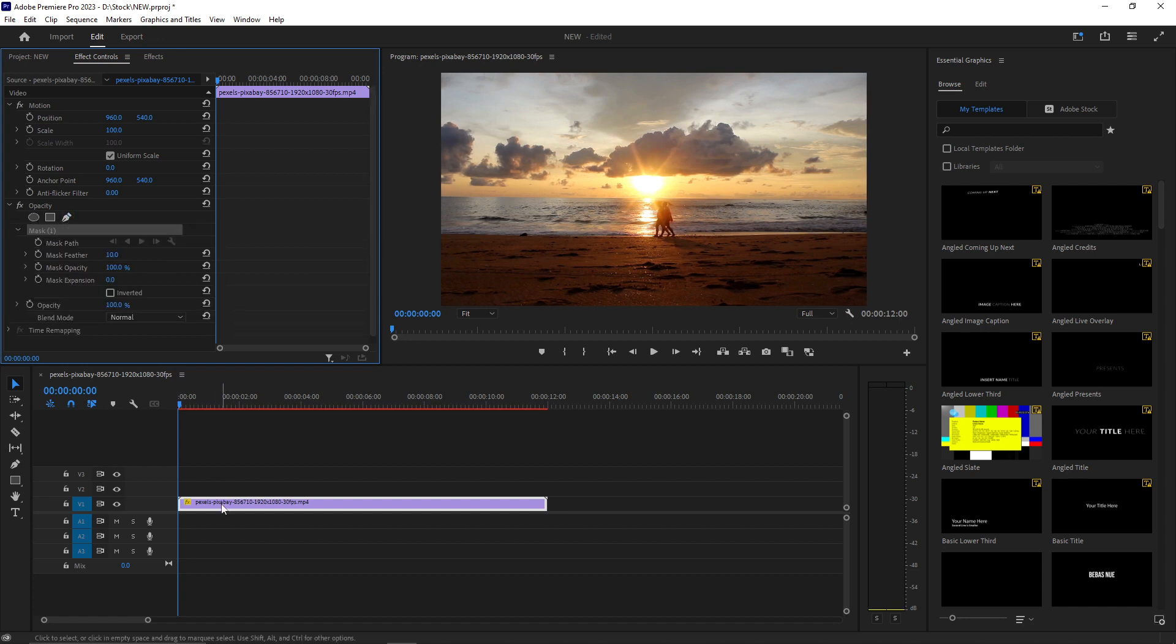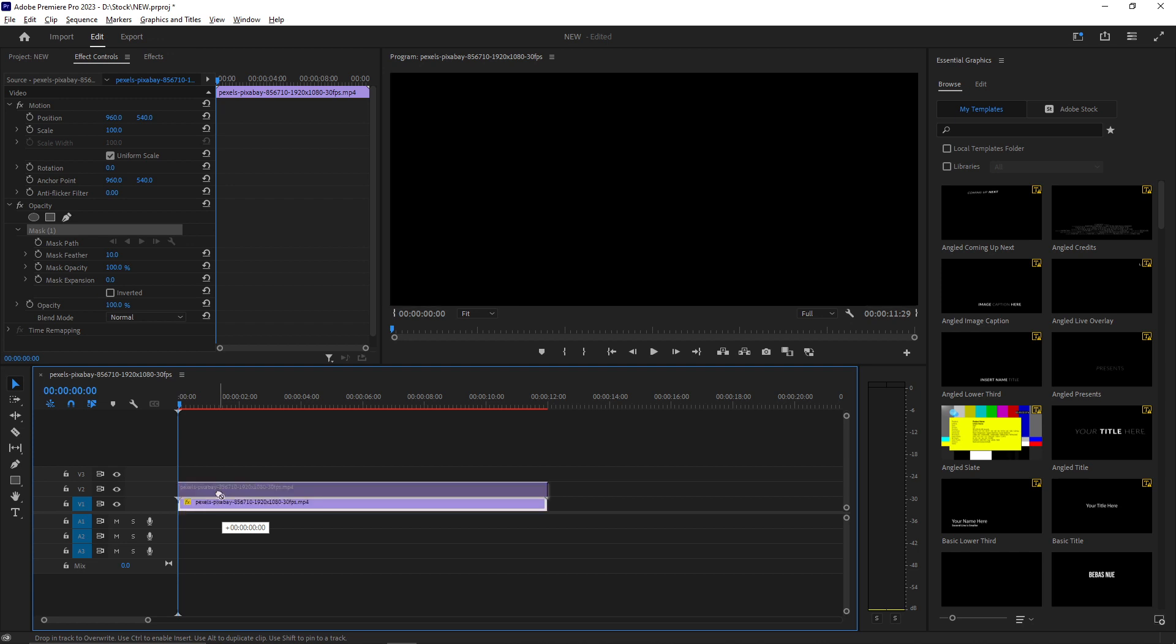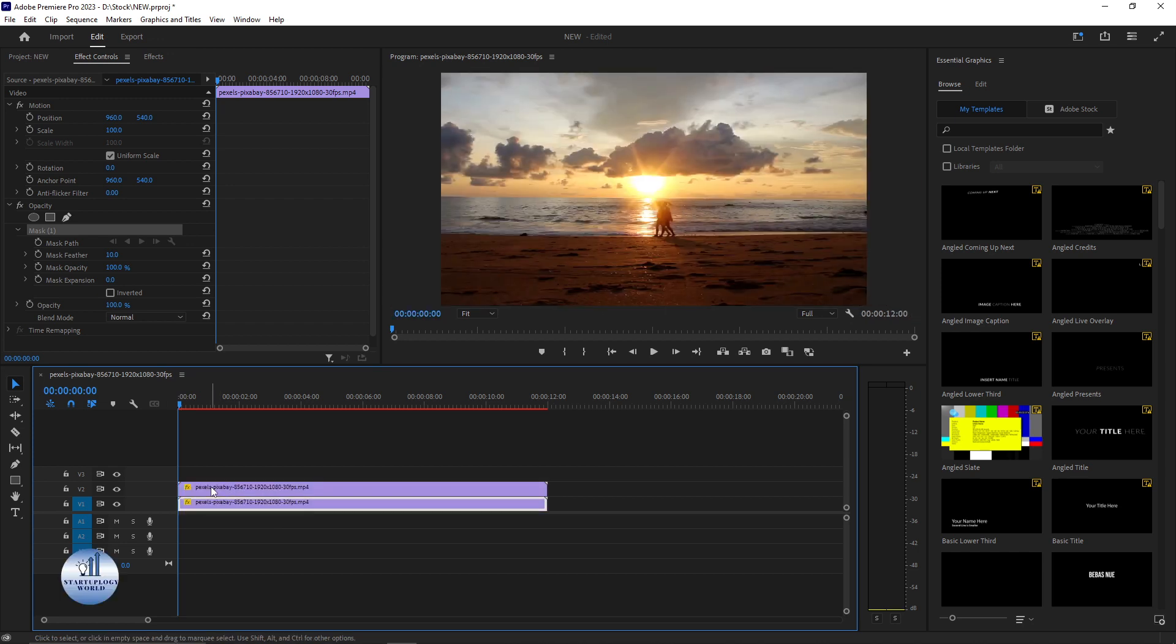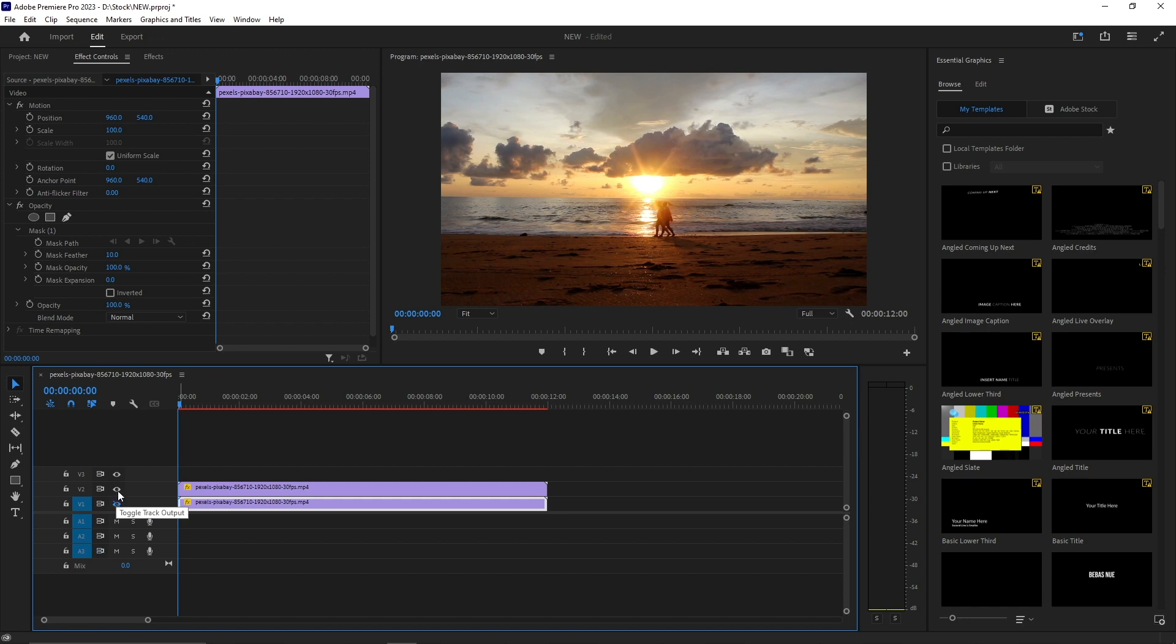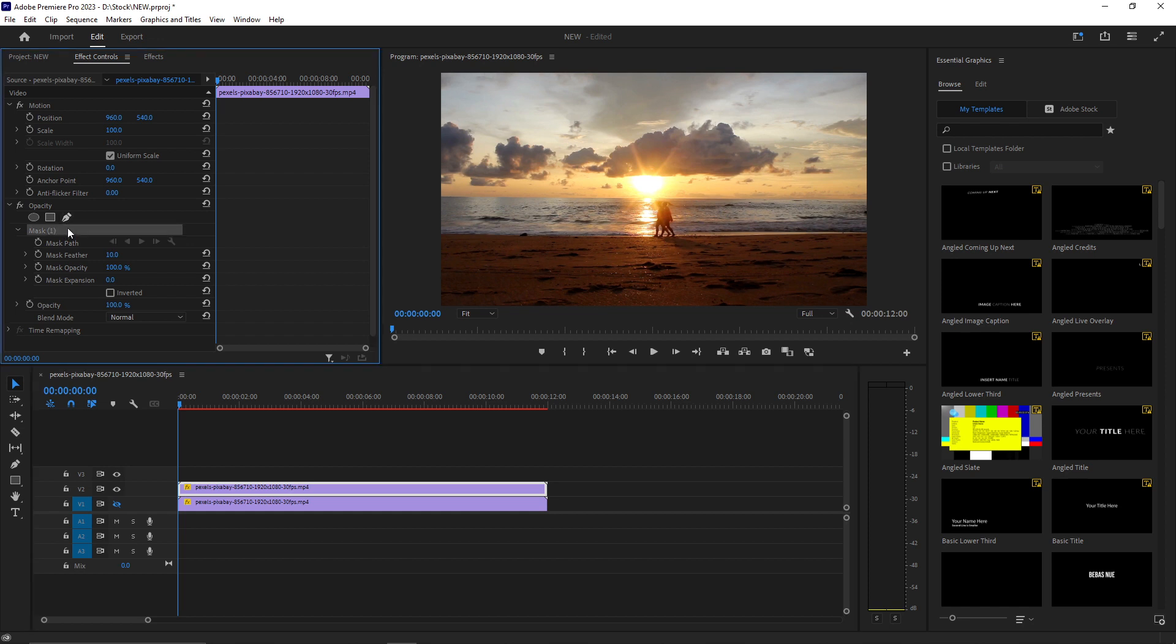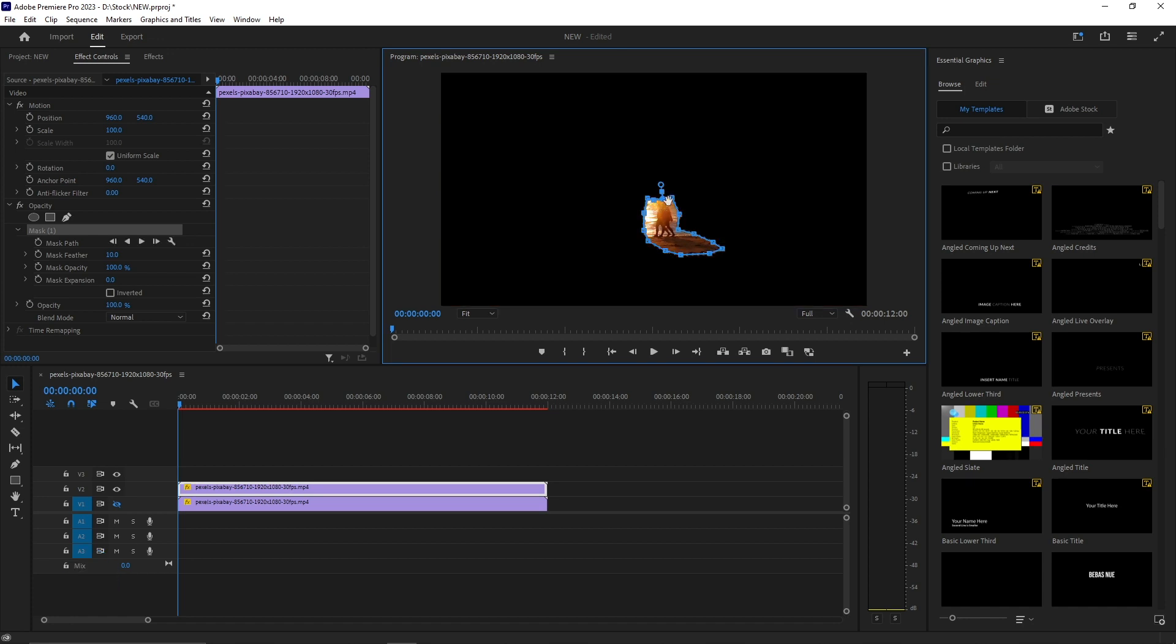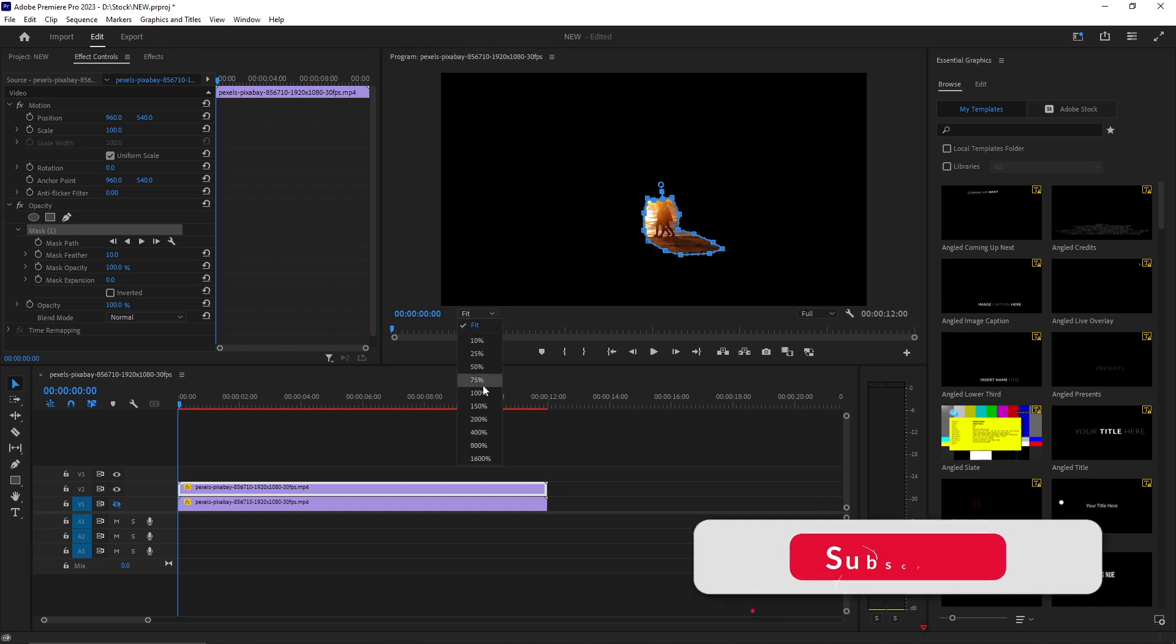But first I'm going to take a copy of this and place it right here. Now I'm going to hide this just by toggling the track output, and then I'm going to select this one and create a mask. You can select the pen tool to add a mask. I'm also going to select the shadow. You can zoom in to see clearly.